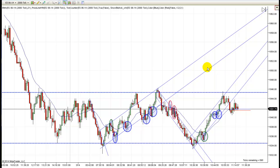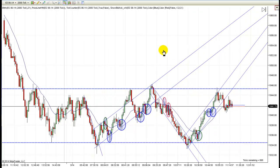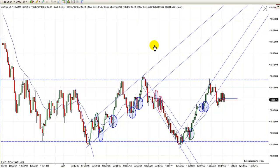Hey, it's Mac with PriceActionTradingSystem.com, and it's Friday, it's March 14th. It's been a good trading week, it's been a good day today.